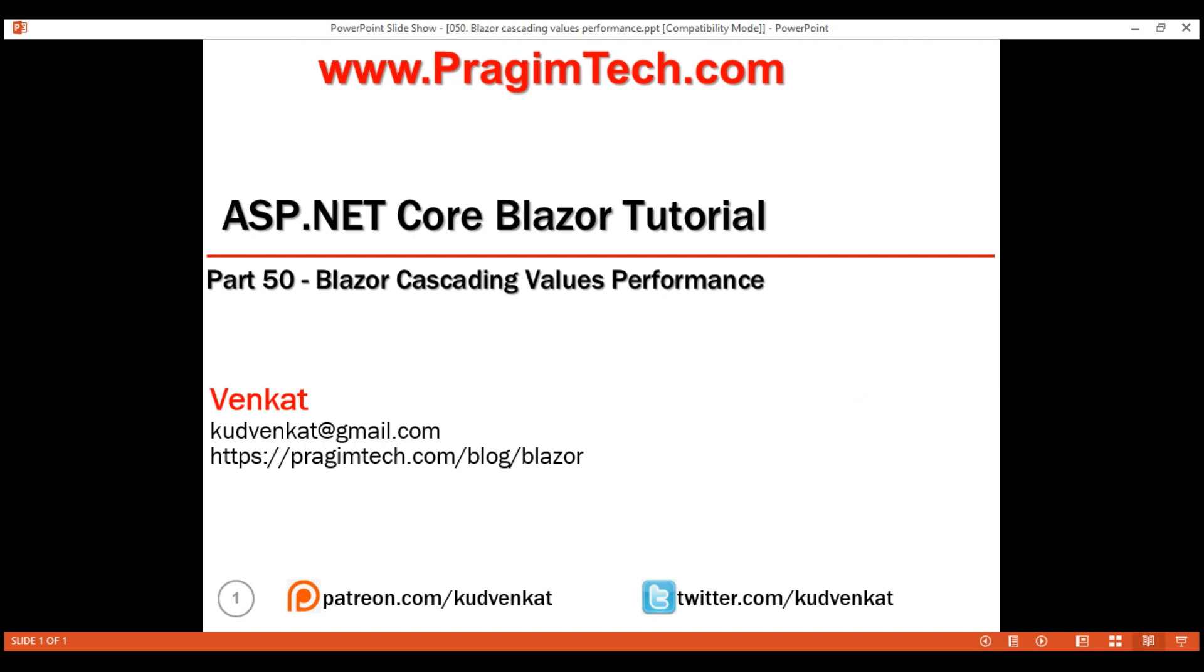This is part 50 of Blazor Tutorial. In this video, we'll discuss the performance aspect of cascading values.